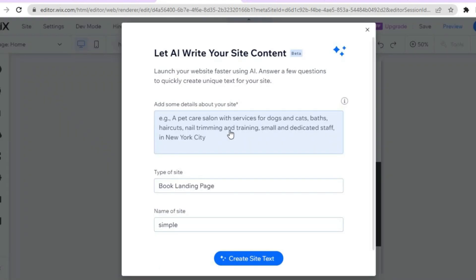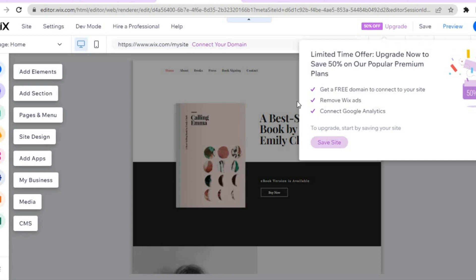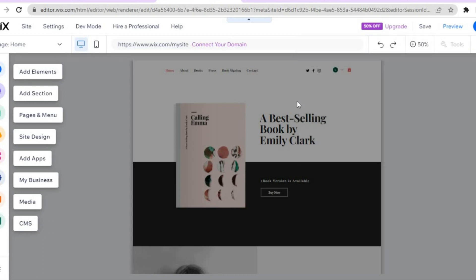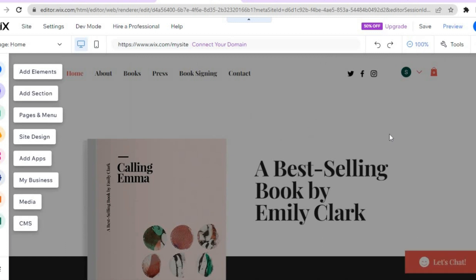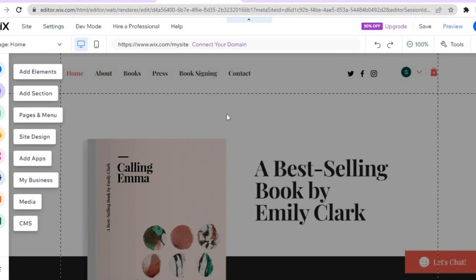After selecting a template, give it a few seconds while the AI creates your website in the background. Once it has loaded, you will be redirected to a new page where you can enter information if you'd like the AI to fill in content on your website — but I won't be doing that for this example, so I'll tap the X. The next step is to tap on 'plus 50 percent' in the top right-hand corner.